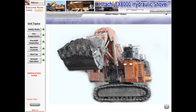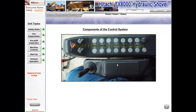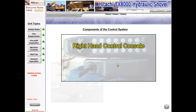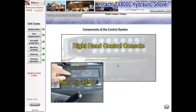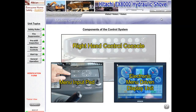Before an operator takes joystick controllers in hand or starts pushing pedals, they need to review and fully understand the other major components of the control system. They consist of the right-hand control console to the right of the operator's seat, the menu input pad on the console to the left of the operator's seat, and the electronic menu-driven display unit, which is positioned slightly down and ahead of the left console. Working in unison with one another, these components give the operator the ability to control and continuously monitor all functions of the shovel.